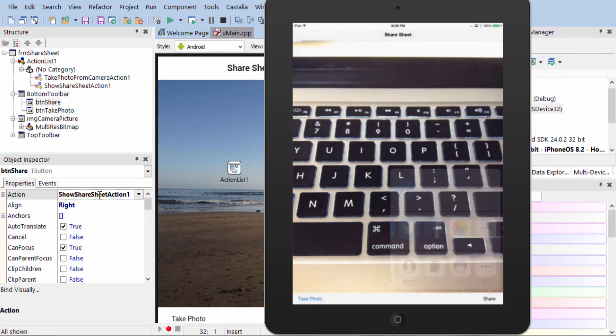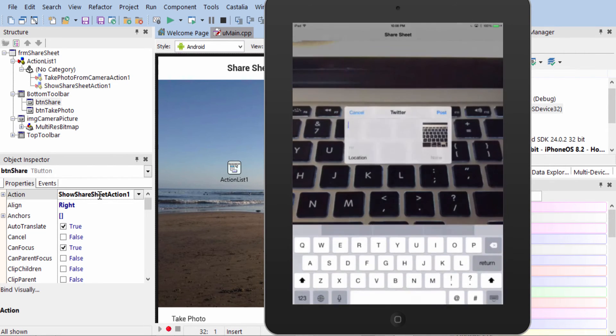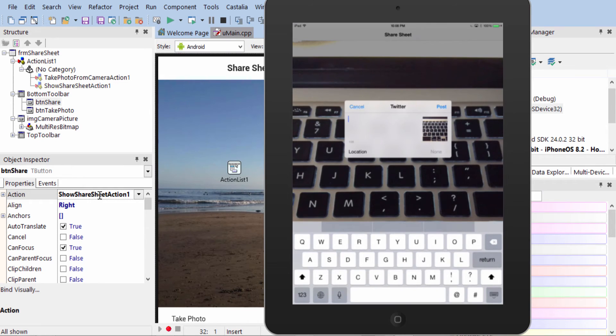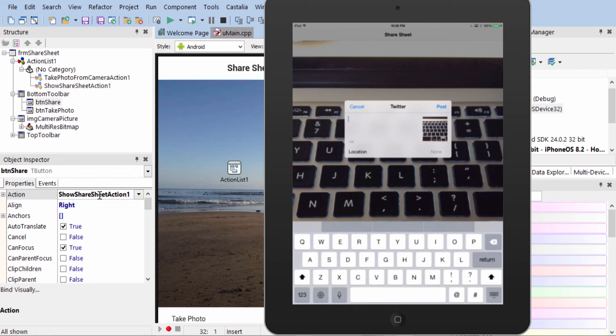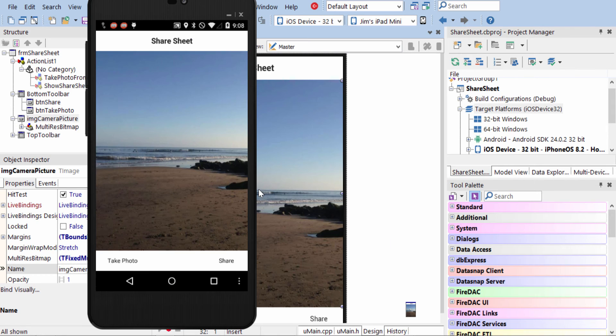So let's go ahead and select Twitter. And we see this brings up the Twitter Compose window, and we have the preview of our photo there as well. And so we can type our new message here and post it.